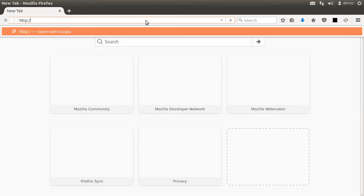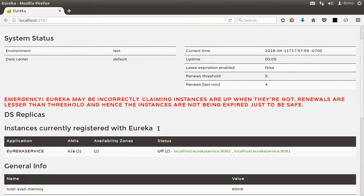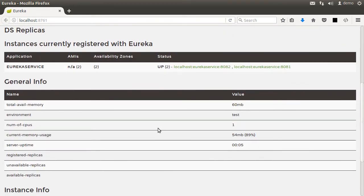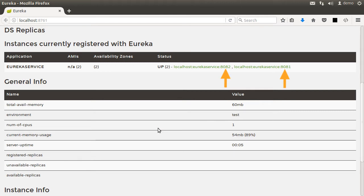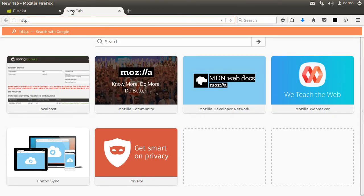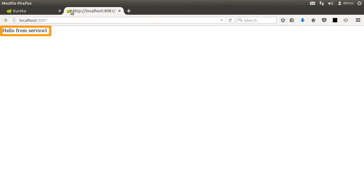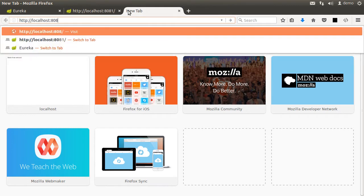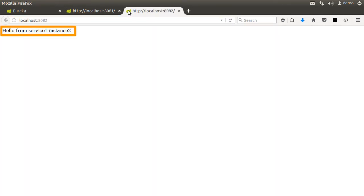Let us go to http://localhost:8761, which is the dashboard URL provided by the Eureka server. Here we can see the two instances of this service, which we had named Eureka Service, registered and listening on port 8081 and 8082. We can access the individual services too — localhost:8081 gives the response from the first instance and localhost:8082 gives the response from the second instance.